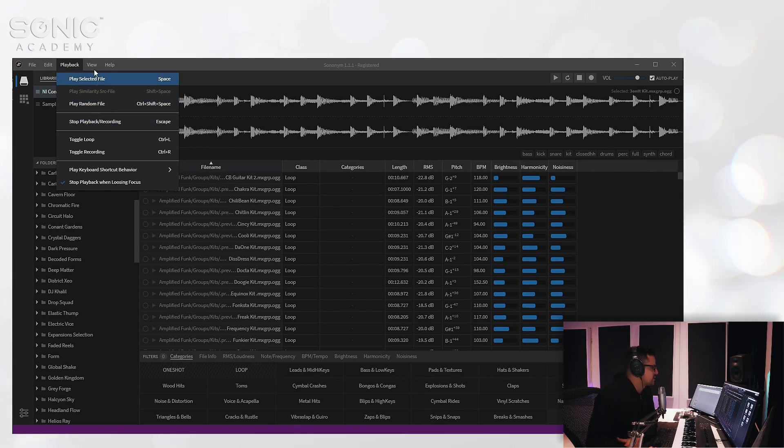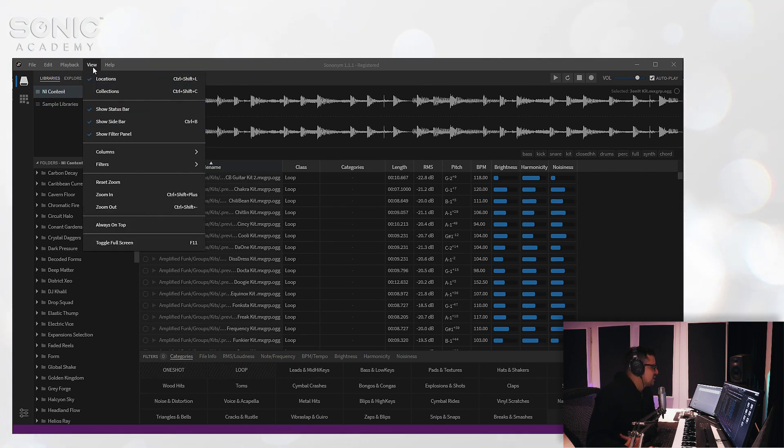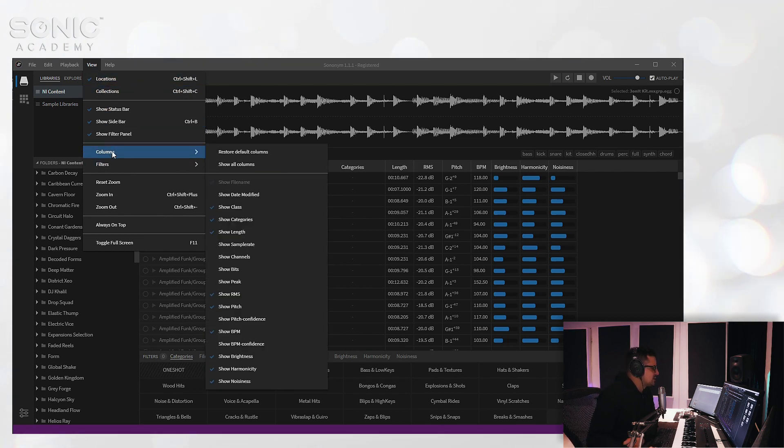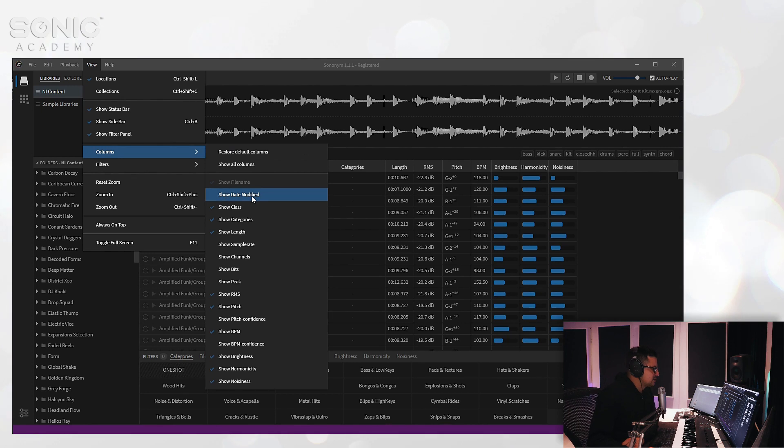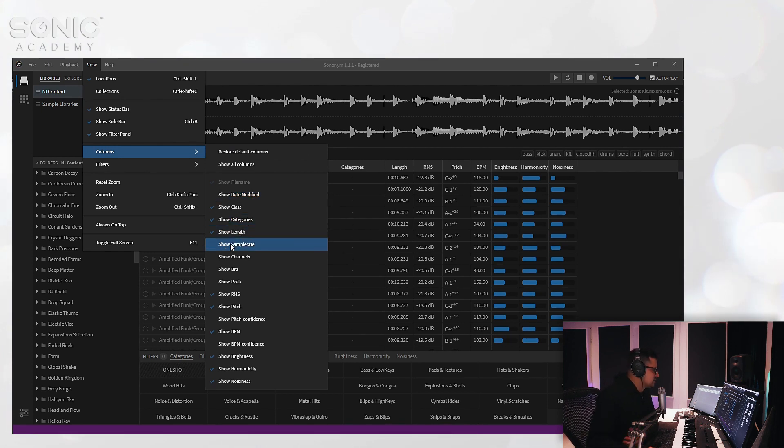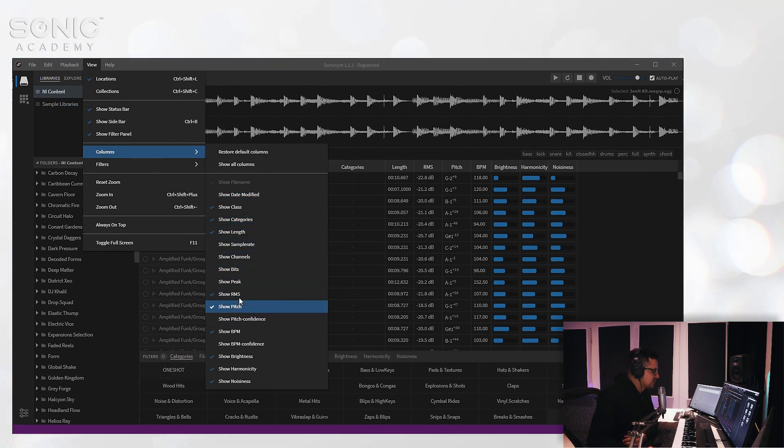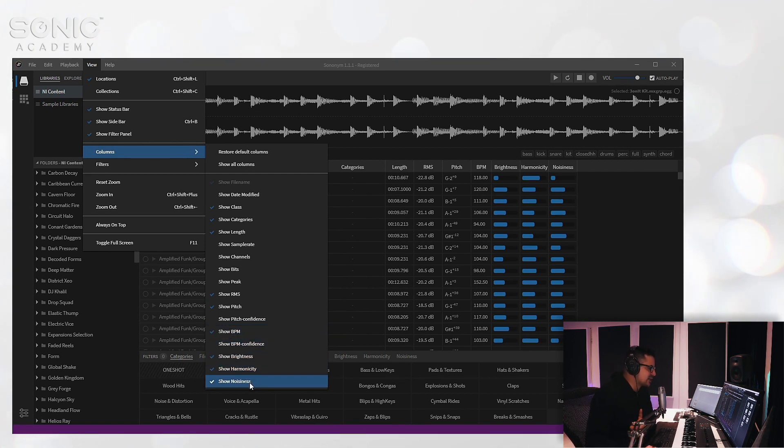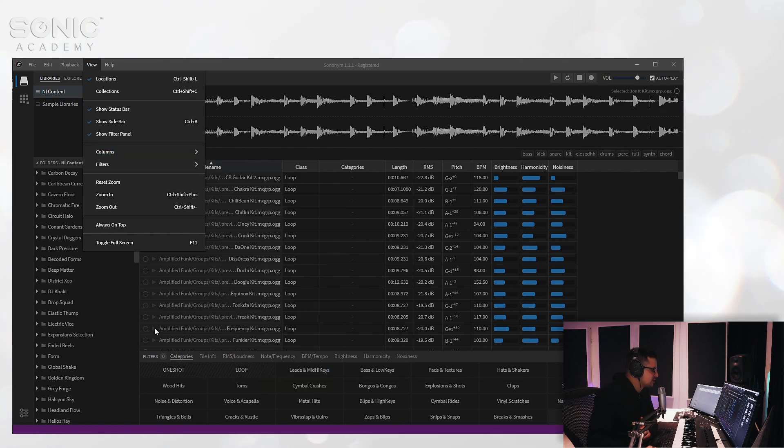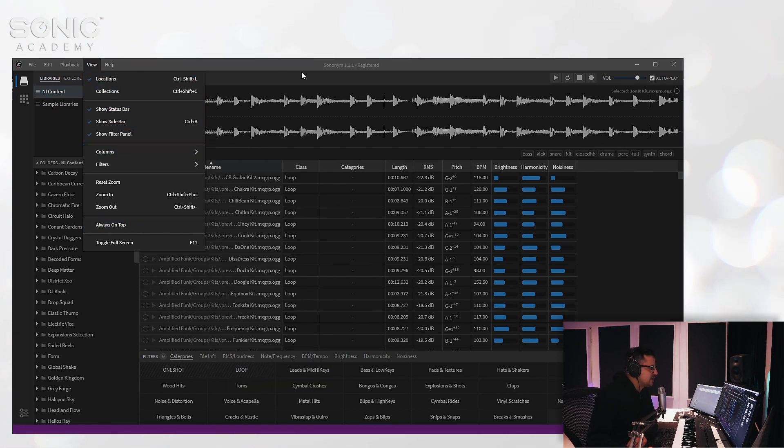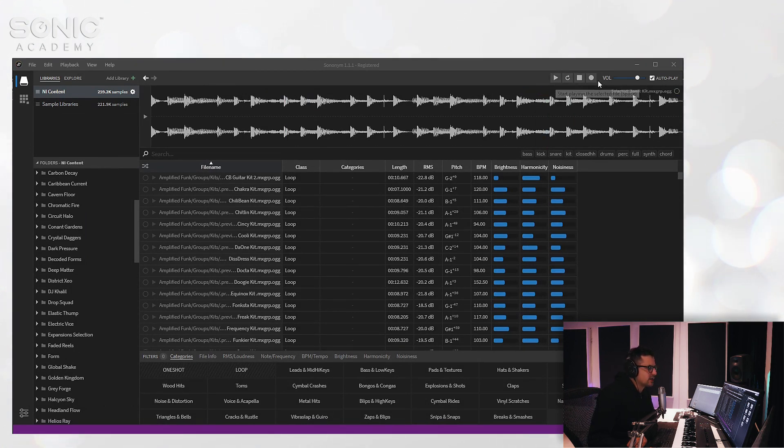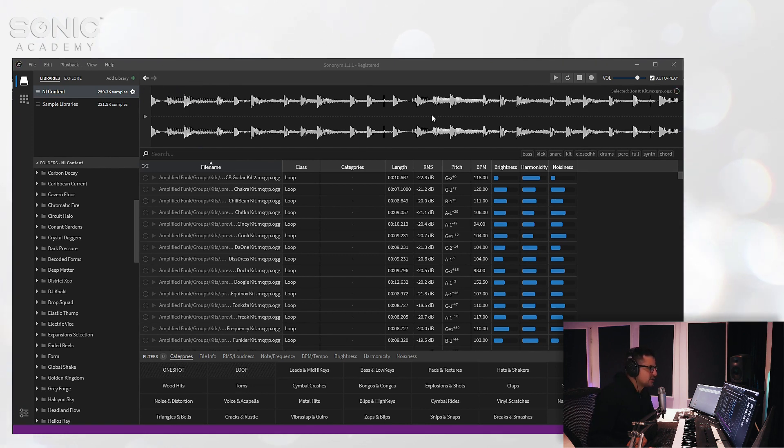In the view, you can view collections. We'll come to the collections in just a sec. You've got some options for the columns here—you can have date modified, sample rates, channels, etc. These are the defaults that are showing: pitch, BPM, brightness, harmonicity, and noisiness. We're going to get to that as well when we jump into the similarity search. And that pretty much covers the basics of the top. You've got a few other controls for looping and playback. A lot of the functionality in the menu bars is duplicated in the actual main window here.